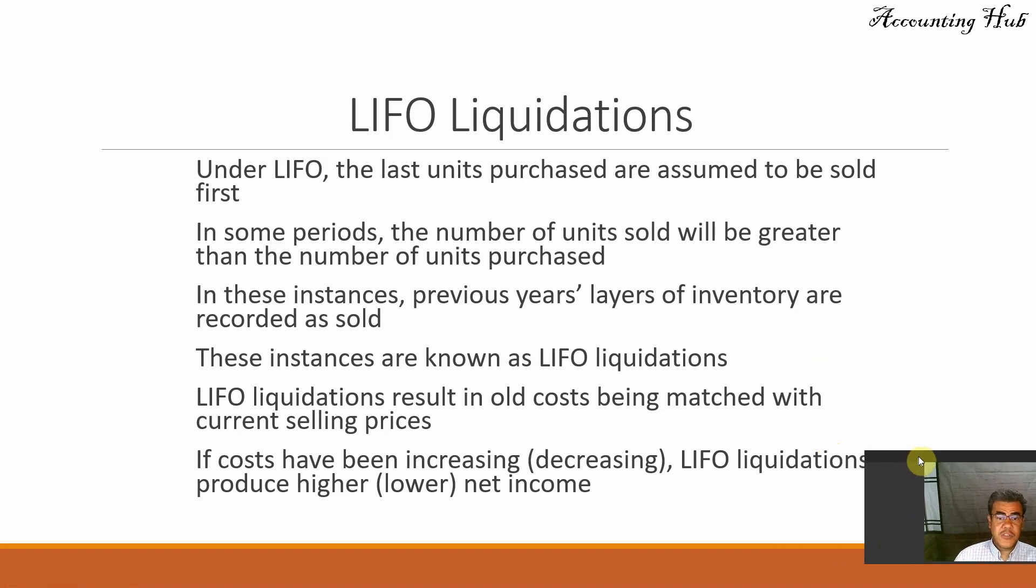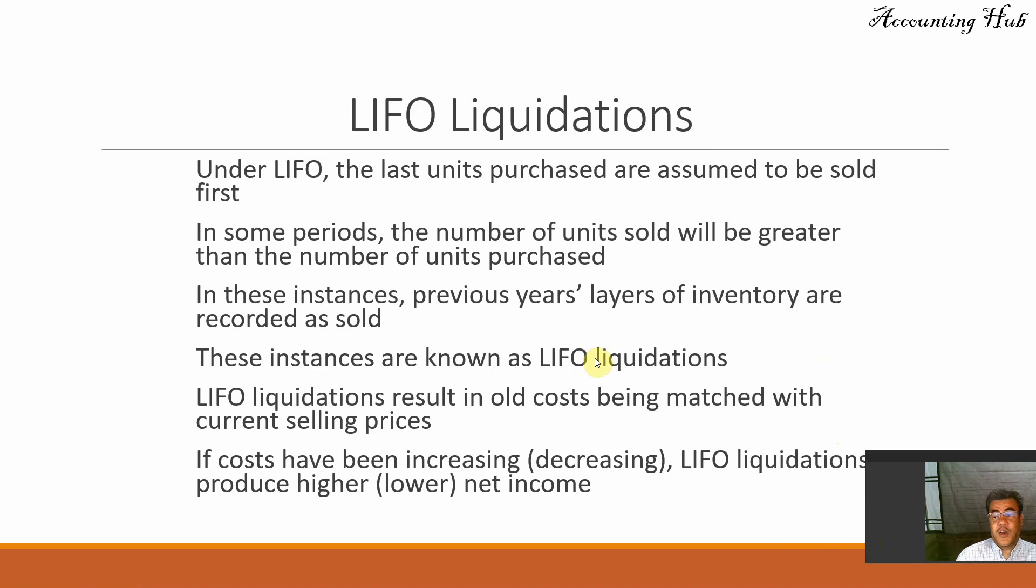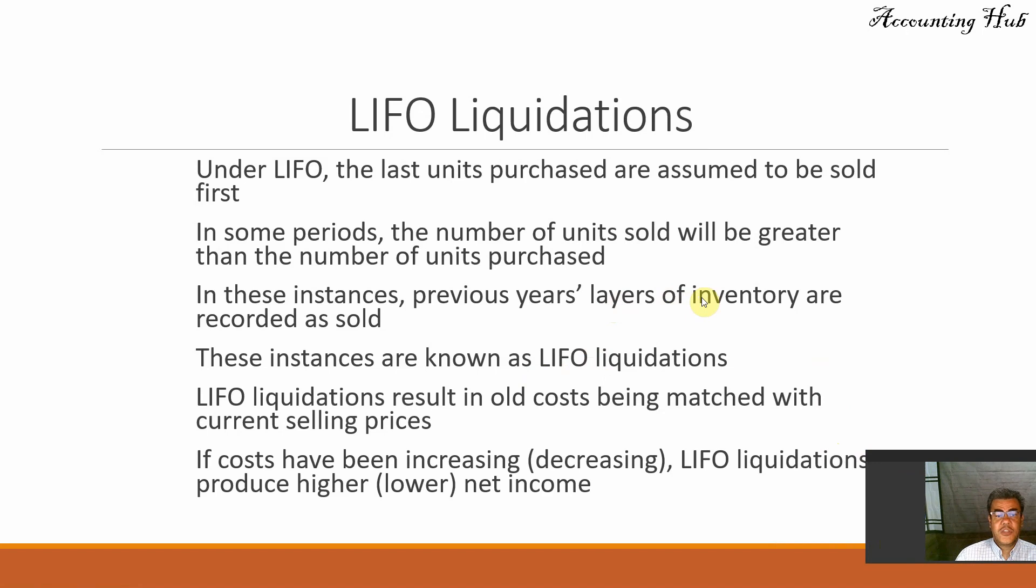In some periods, the number of units sold will be greater than the number of units purchased. In this instance, previous years' layers of inventory are reported as sold. These units are known as LIFO liquidation.